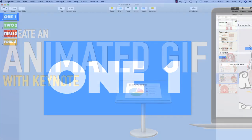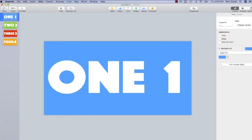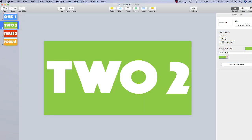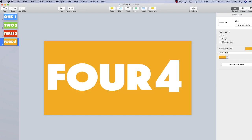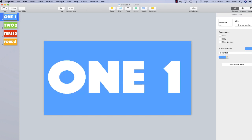You can see in this presentation, I just have four different slides. Each has a different background and each has a different number so you can see the different frames.